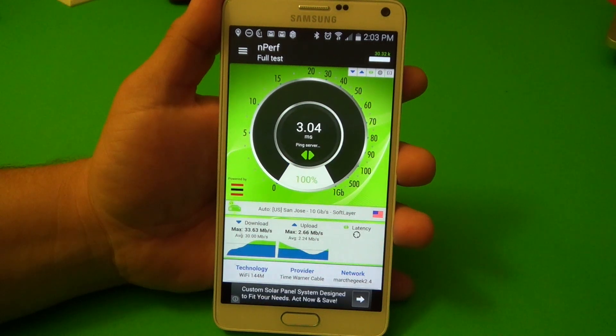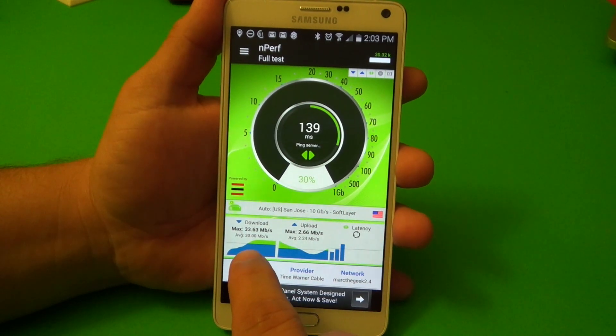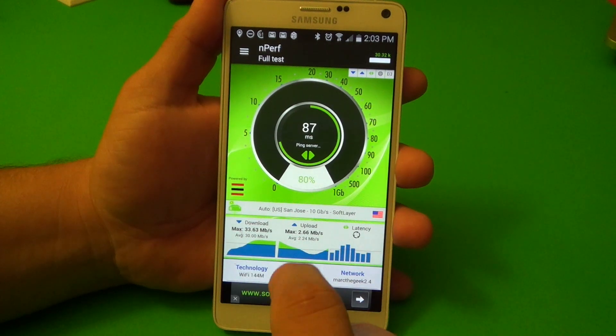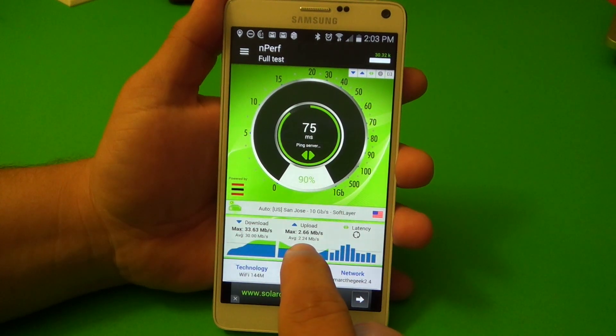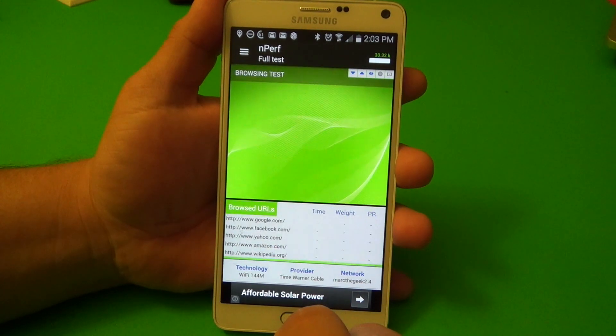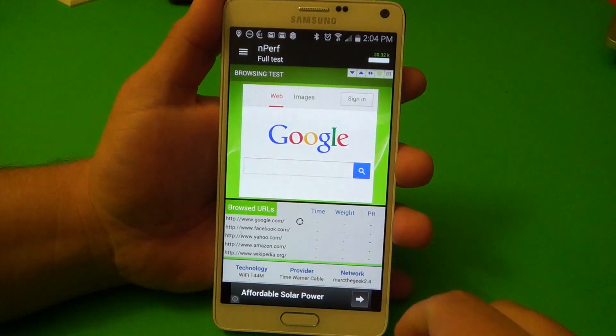Okay, so here we've got download at 33%, averaging 30. Max upload 266 — that was kind of low there.